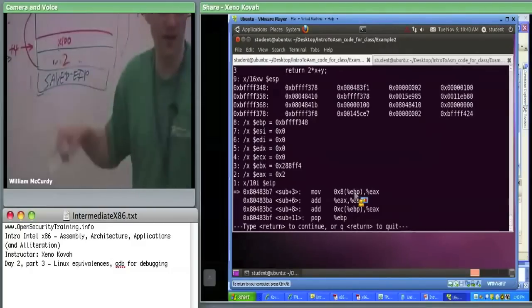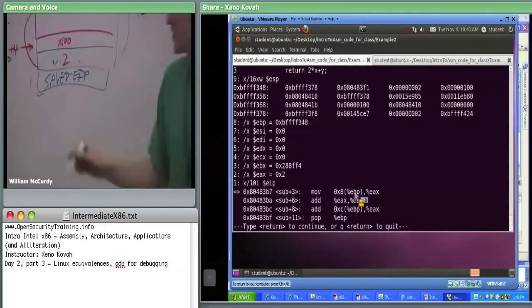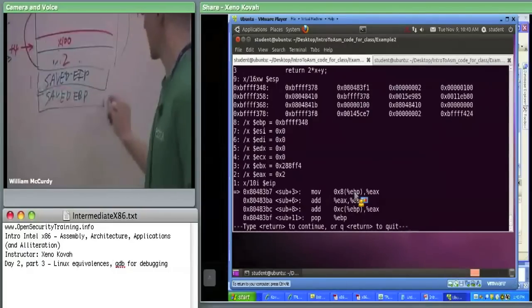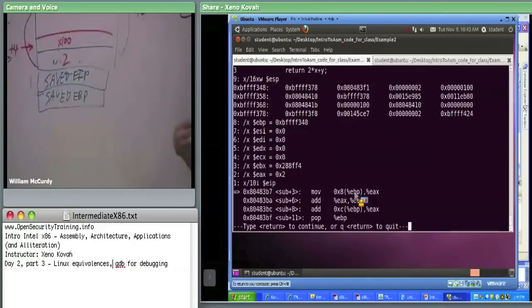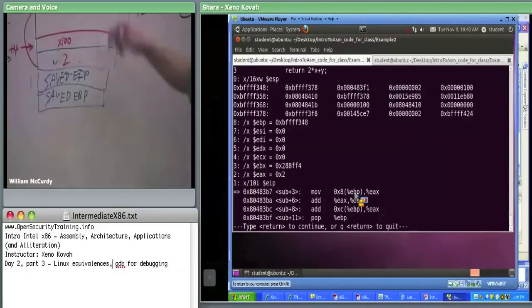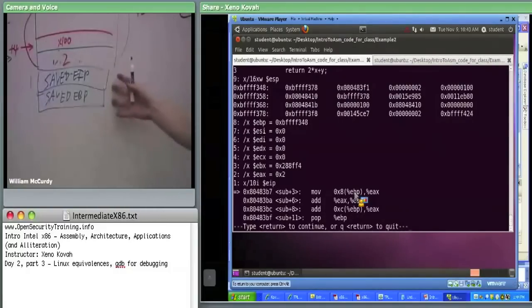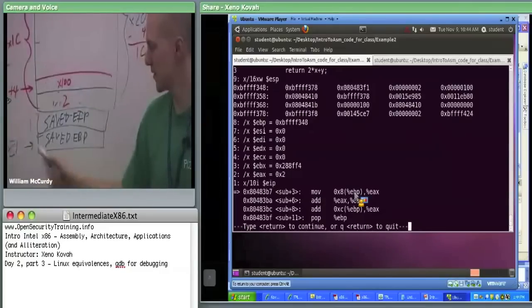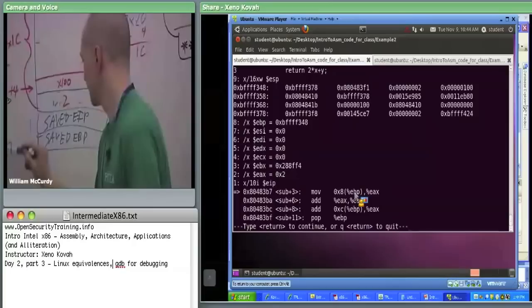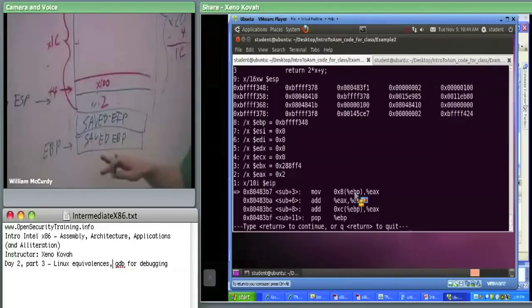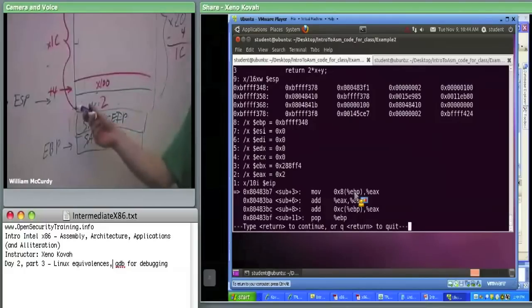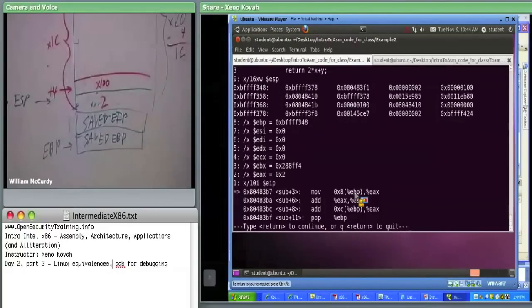Now we're in subroutine. We're accessing EBP plus 8. EBP plus 8 is always the first parameter to our function — that's 2, put 2 into EAX. Here's the interesting thing where they're doing it differently. I hope this repetition is helping so that if called upon to make your own stack pictures, you could recognize there's going to be some saved EIP, saved EBP kind of thing going on. EBP points here now.